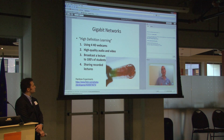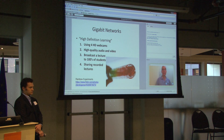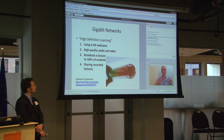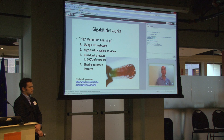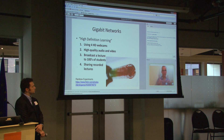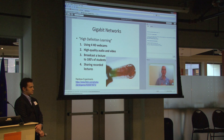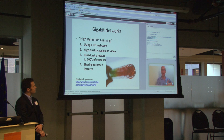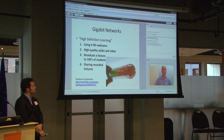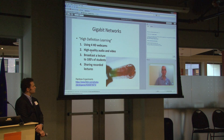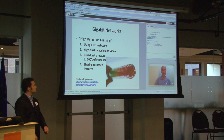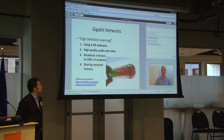So what would a high-definition learning experience look like with the gigabit network? Imagine you've got a chemistry experiment and there are four HD webcams trained on it. Students remotely could switch back and forth between the webcams. A student local in the classroom may not get as good an experience, but if you could do it through a gigabit network, you could have high-quality, high-def video. Remote students could ask questions with high-quality audio and video, and you could broadcast to hundreds of students worldwide. The lectures could be shared as well.